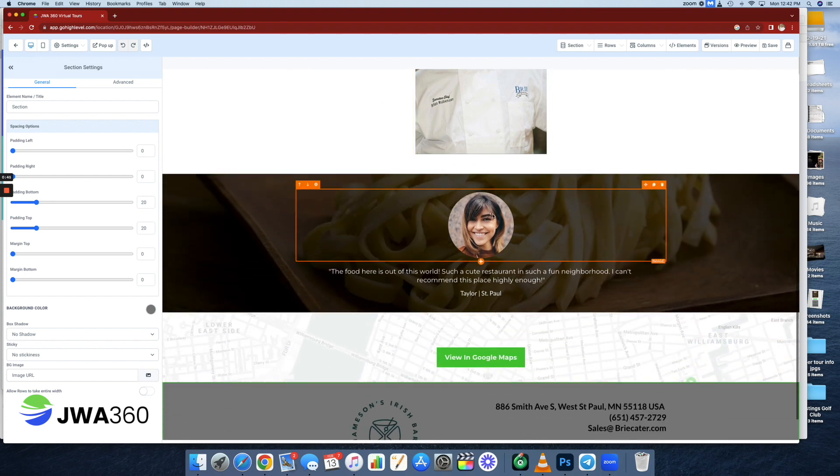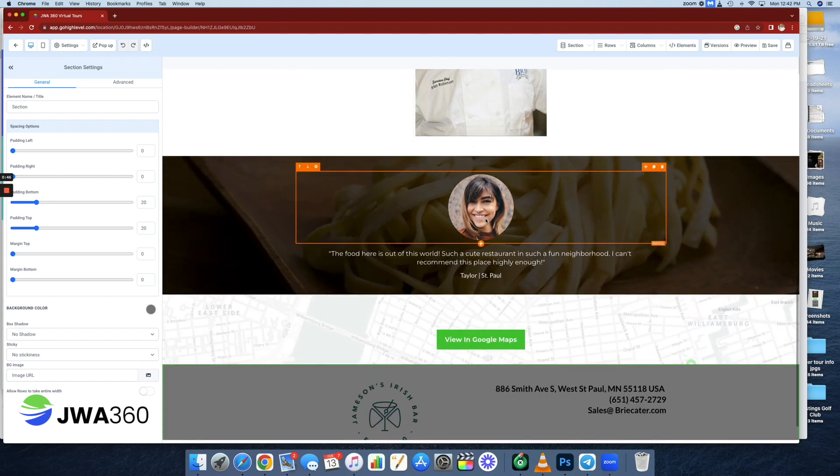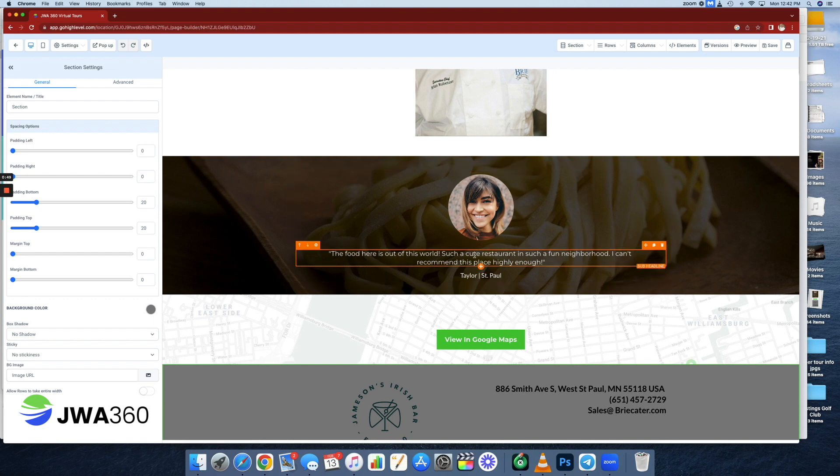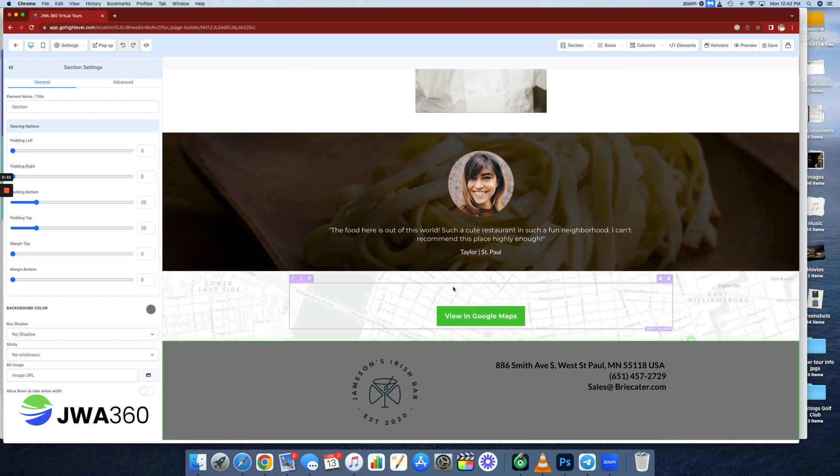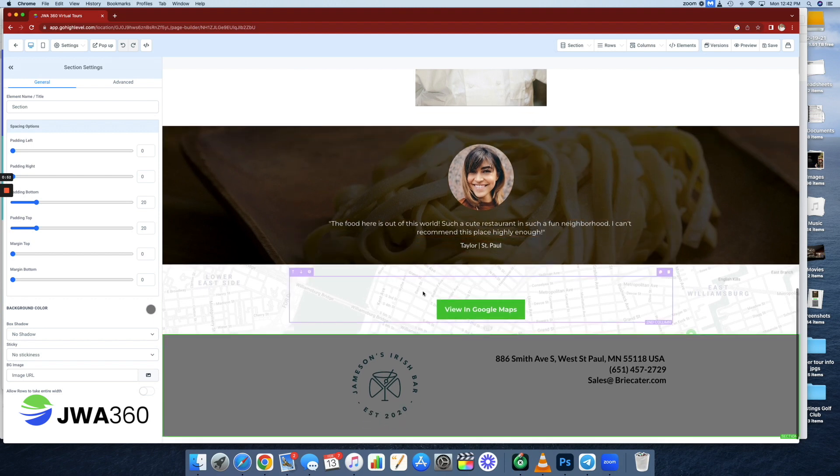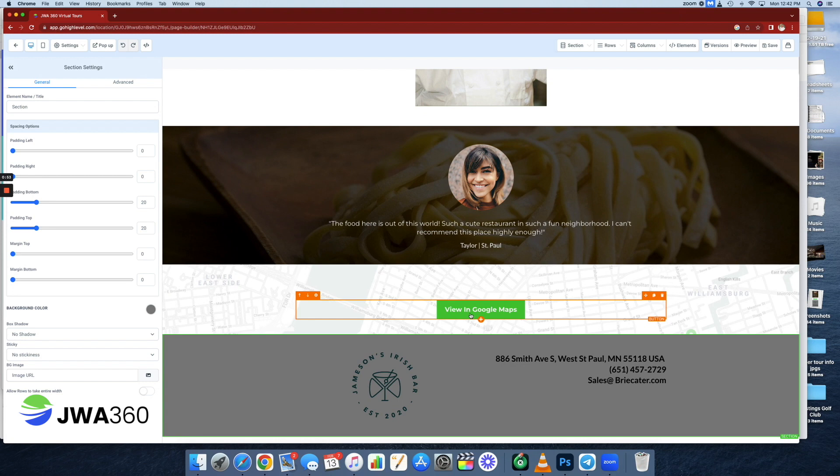Get your photos out there as well as testimonials. Testimonials are huge, of course, and to get somebody to say something about your location, absolutely priceless. You can also view this on Google Maps, so if somebody's interested, they can see exactly where the restaurant is.